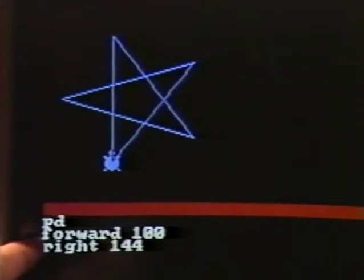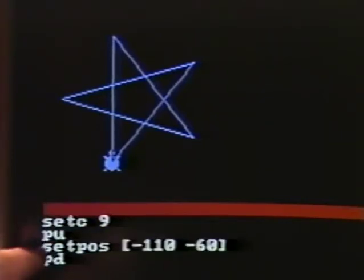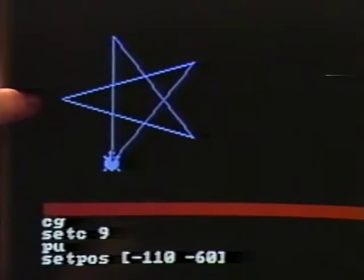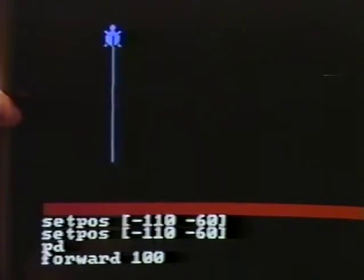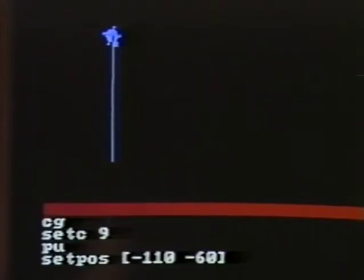Let's go back and see in more detail. Moving the cursor up through 'forward' twice, then 'pen down' — and if we keep going up, there's more there. These were the instructions I used to set up the turtle for this demonstration: clear graphics, set color 9 for blue, pen up, set pause, position it, pen down, forward 100, right. And so we see how the instructions remain active in what we call the instruction buffer.